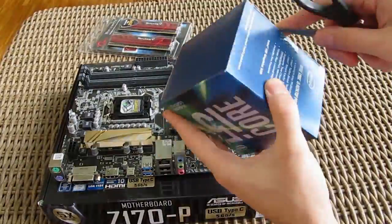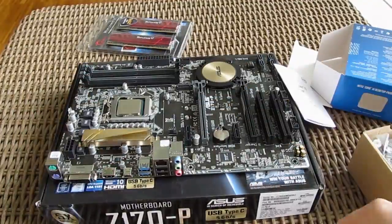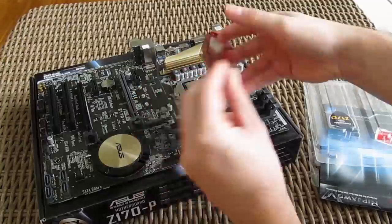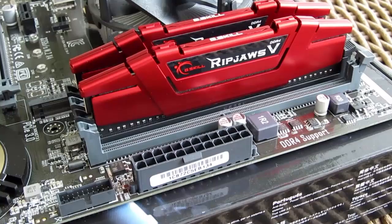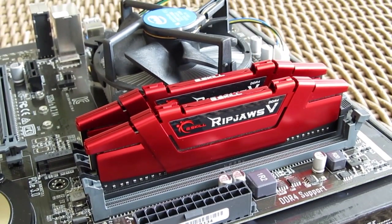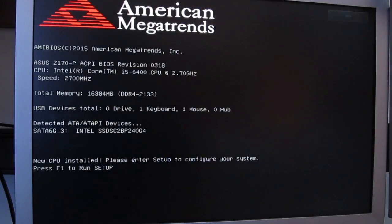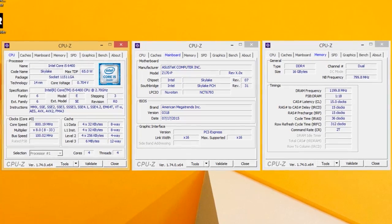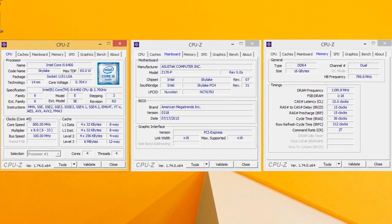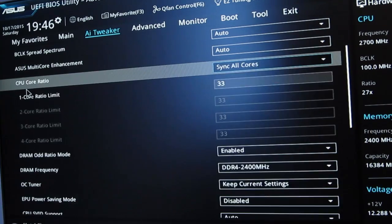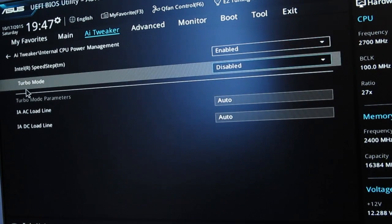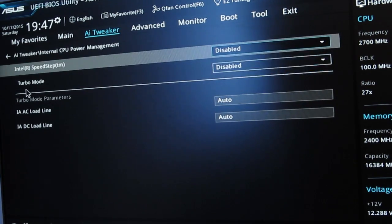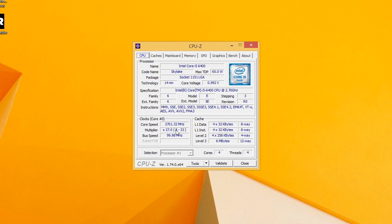We started with the DDR4 platform and the ASUS Z170P motherboard, where we had to downclock the memory frequency to 2400MHz and not use the XMP profile which runs at 3000MHz, so we could level things off with the 2400MHz DDR3 RAM kit. After checking everything with CPU-Z, we went back to the BIOS and turned off turbo boost and C-states, fixing all cores at the i5-6400's base clock of 2.7GHz.